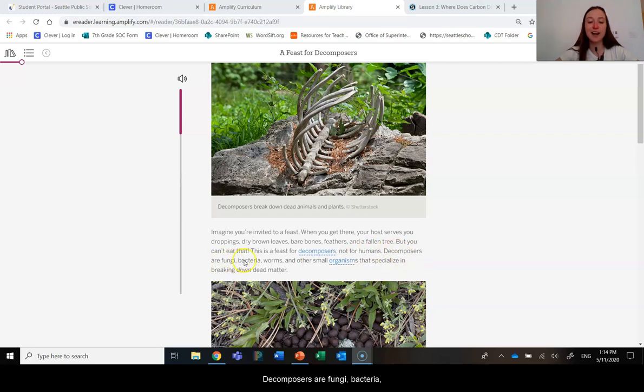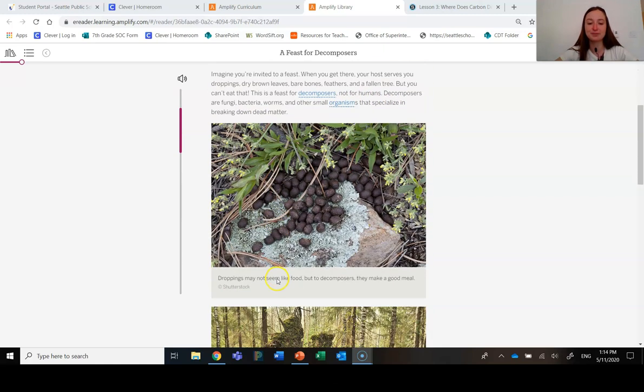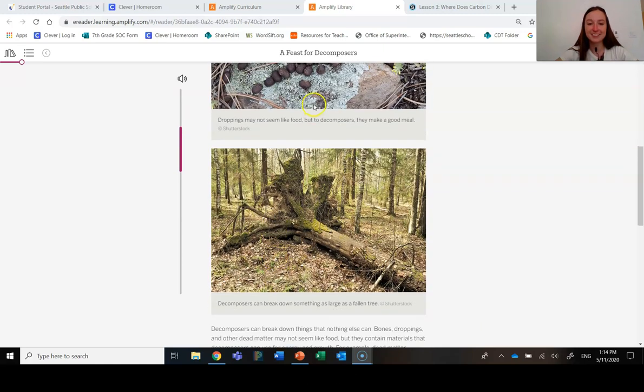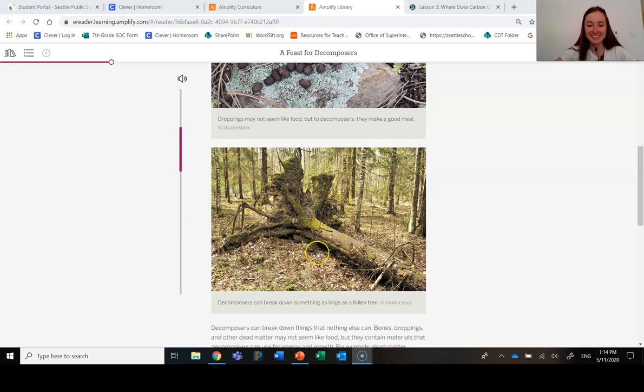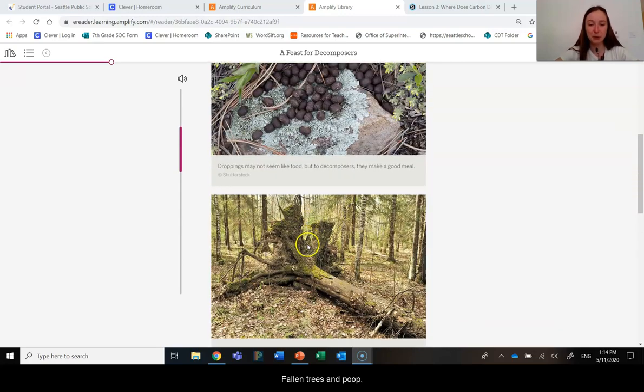Decomposers are fungi, bacteria, worms, and other small organisms that specialize in breaking down dead matter. So there's their feast: fallen trees, poop.